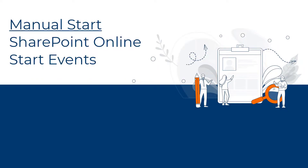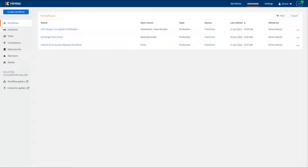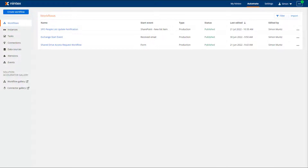Manual Start. To manually run a workflow that has a SharePoint Online Start event, select Automate from the top navigation bar in Nintex Workflow Cloud and select Workflows from the left menu. Find your workflow that has a SharePoint Online Start event.